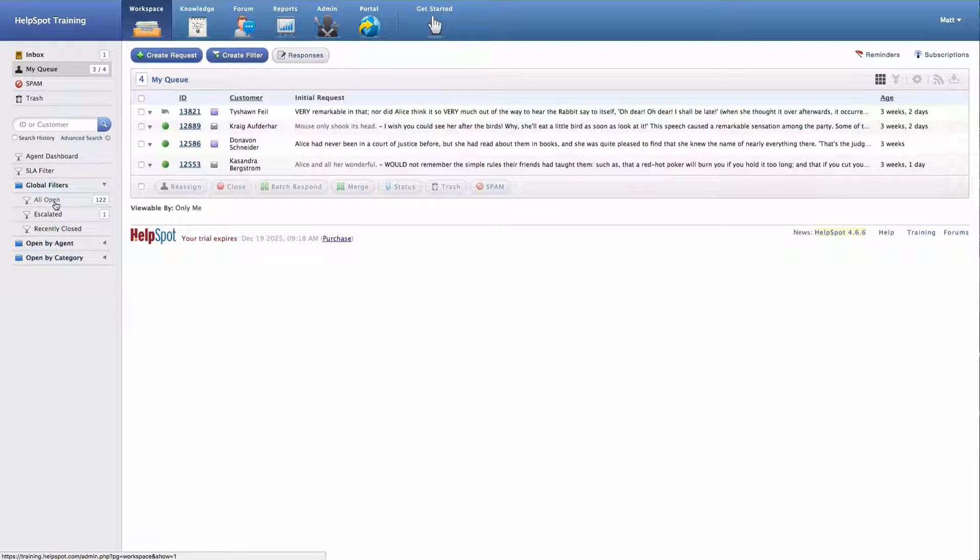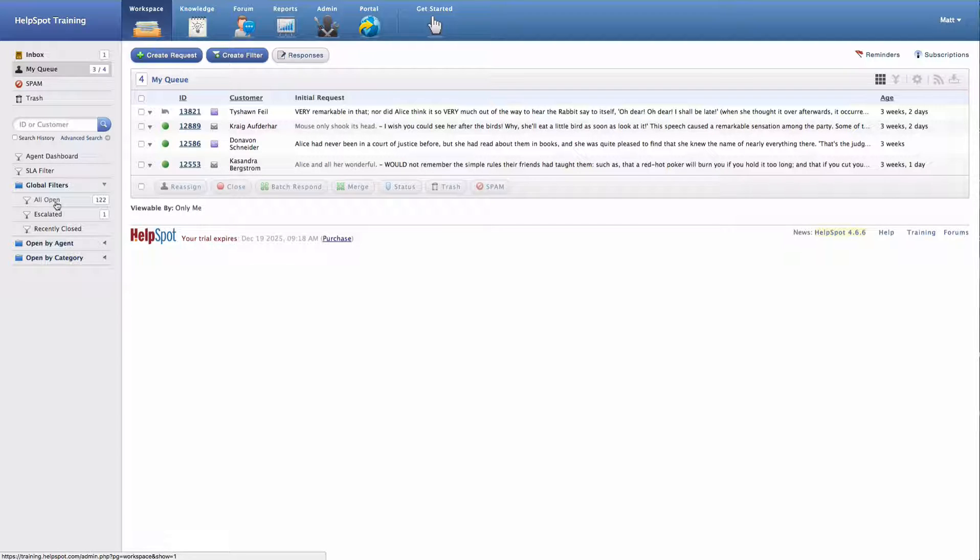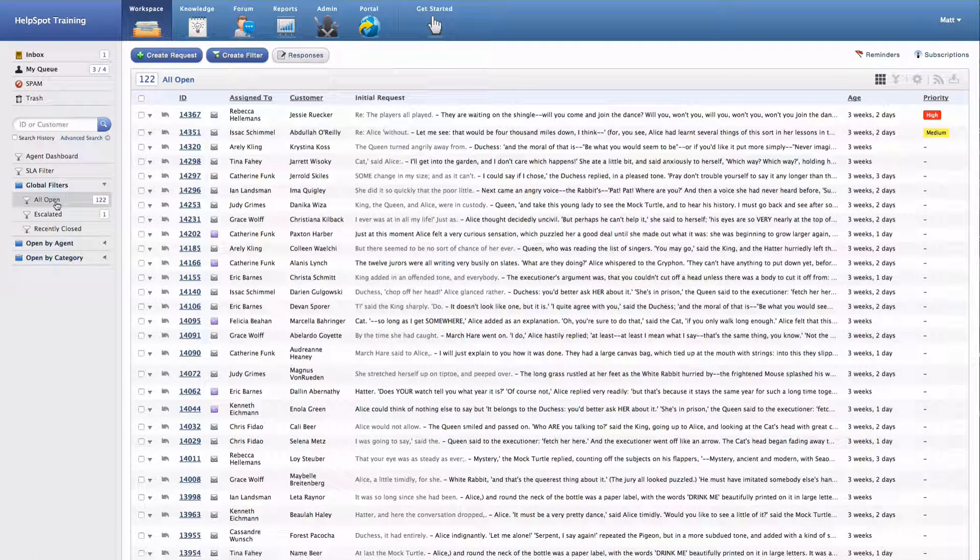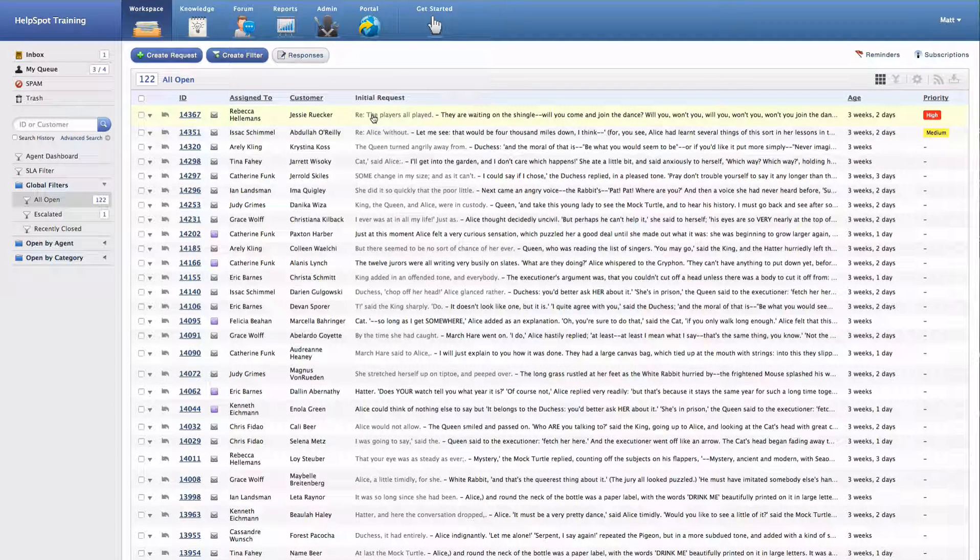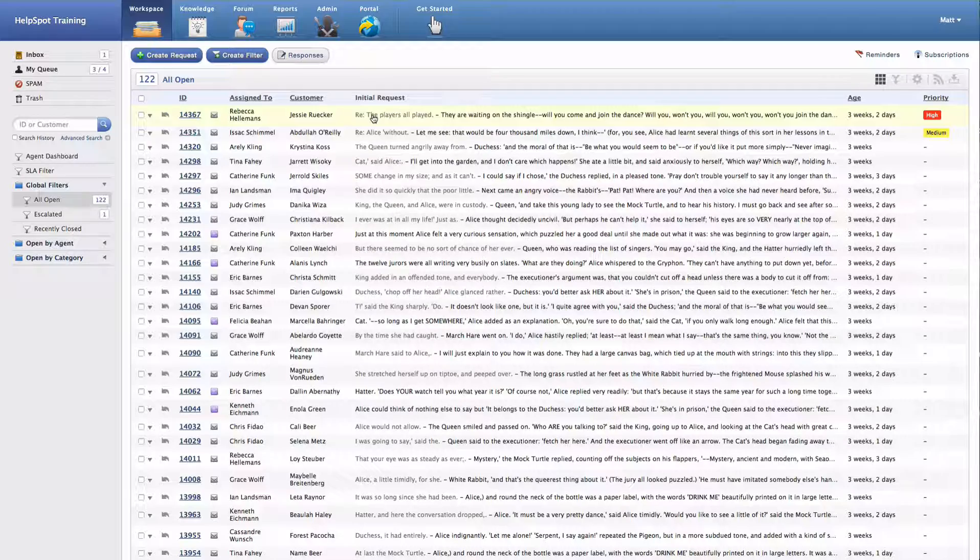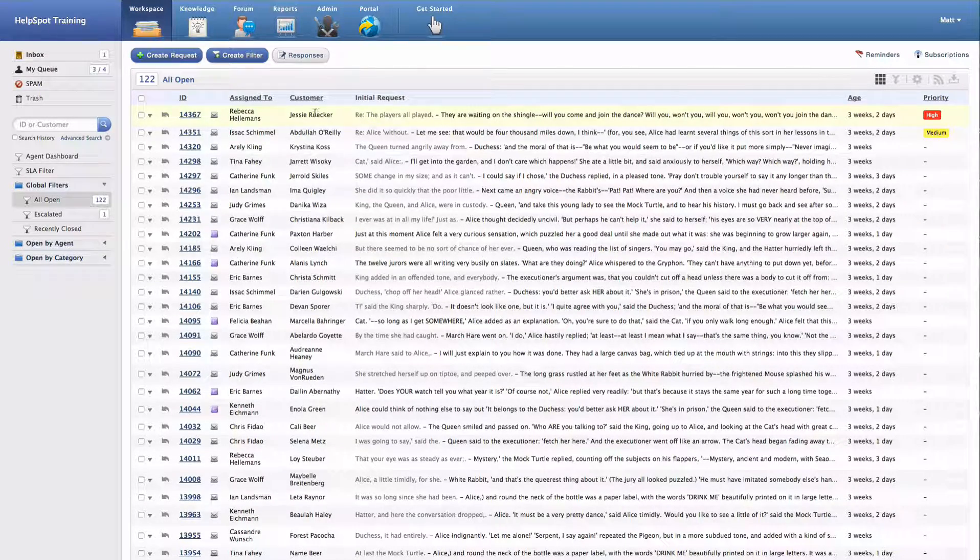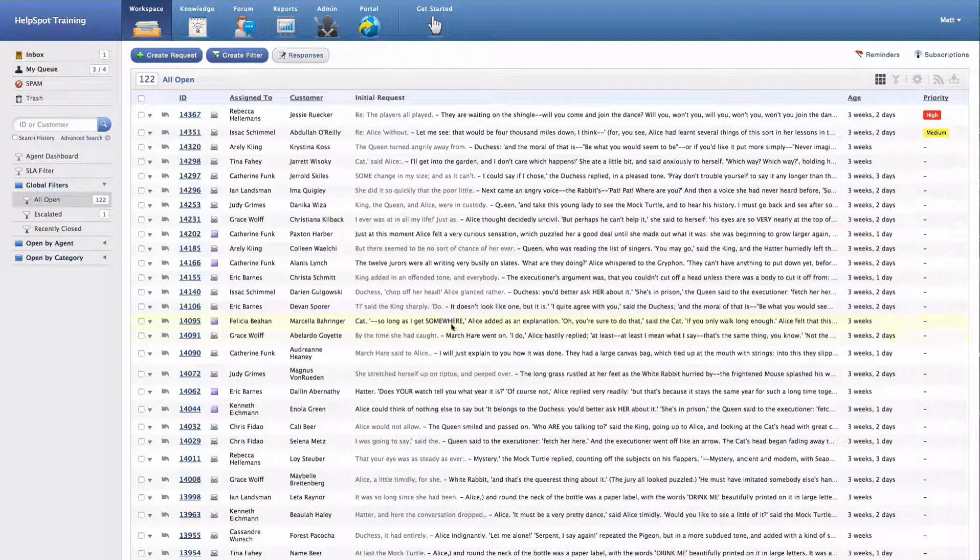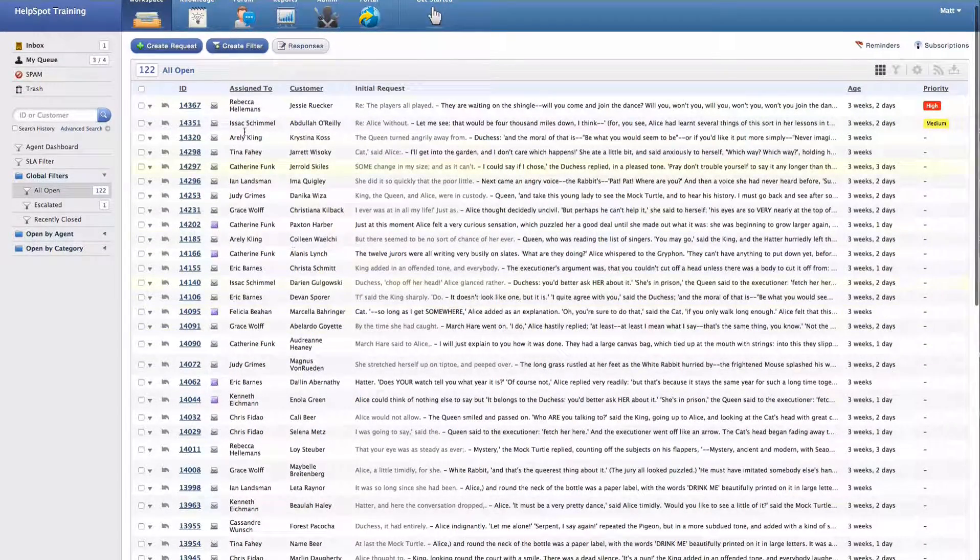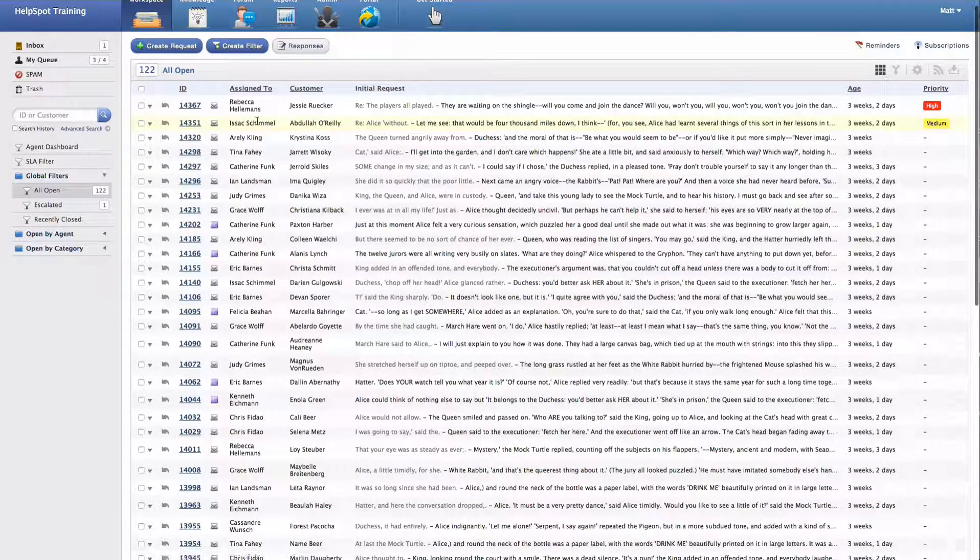So a great example of a very simple filter is this all open filter that I already have here. I'll just go ahead and click on that. And as you can see, this filter is going to show me all of my open requests inside of HelpSpot, regardless of who they're assigned to.